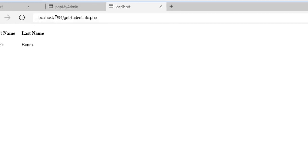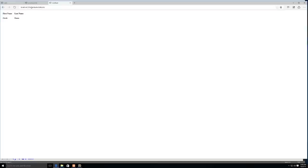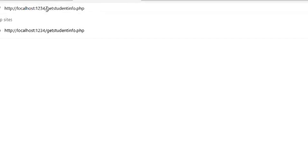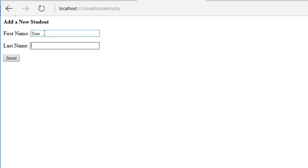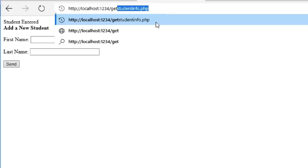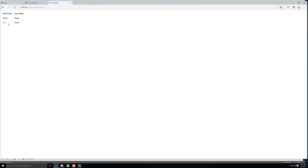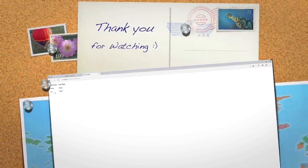Open the browser and navigate to localhost:1234/getstudentinfo.php. Then go to localhost:1234/addstudent.php, enter a name like 'Sue Smith', and hit Send — it will say 'Student entered.' Go back to getstudentinfo.php and you'll see Sue Smith in the table. We've confirmed PHP works, MySQL works, we can create database connections and accounts — everything with XAMPP works perfectly. Please leave your questions and comments below, and until next time.